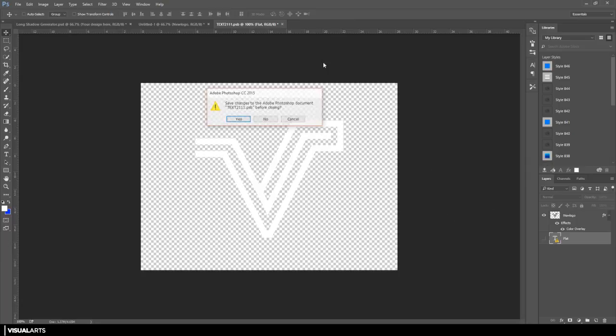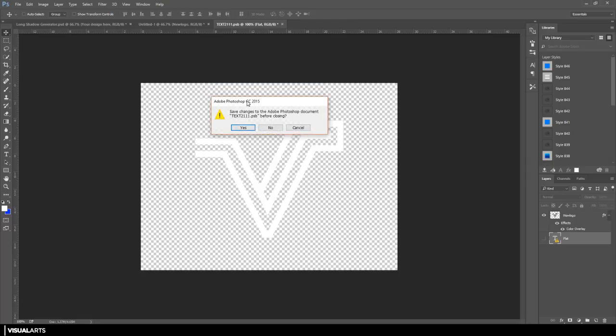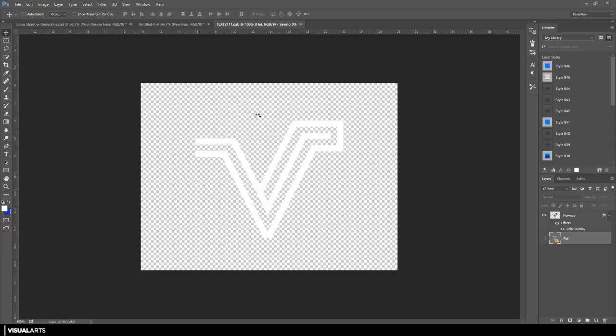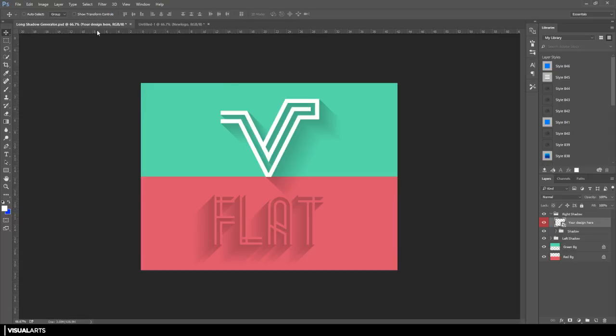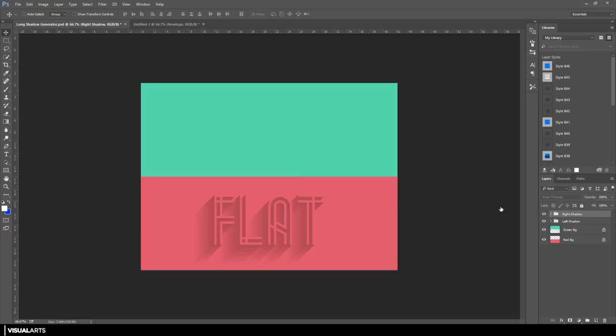And then once you've done that, just press the little X at the top, you will get a confirmation, just hit yes. And as you can see, if you return back to the long shadow generator, you will see that you have these shadows.